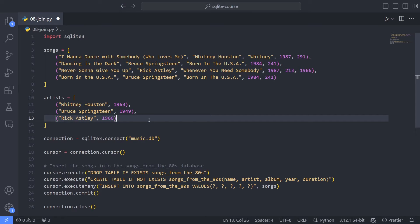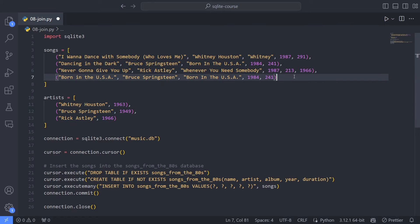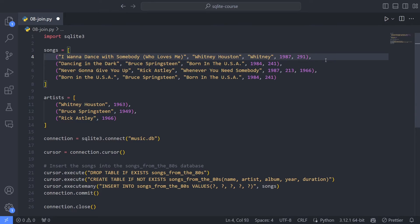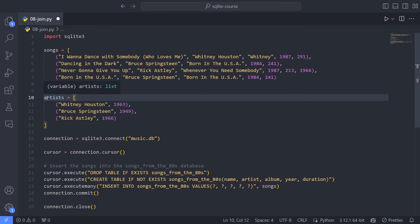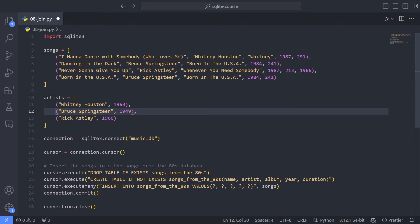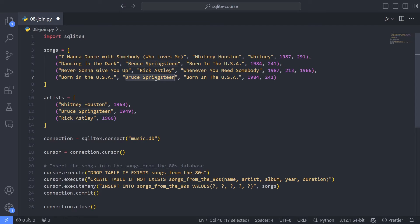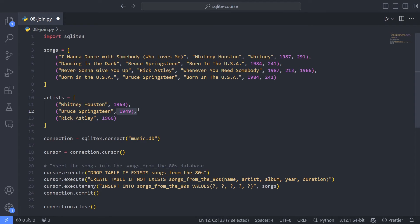Now we have two tables. And now it might seem like this is a lot more information than the one we had here. We introduced basically four new numbers. But the thing is that this is a lot more manageable. Because now in a realistic application, Bruce Springsteen doesn't just have two songs. He probably has 30 songs from the 80s. We don't need more information than this to say that Bruce Springsteen is born in 1949. So now we've separated kind of information into two tables. And that's great.